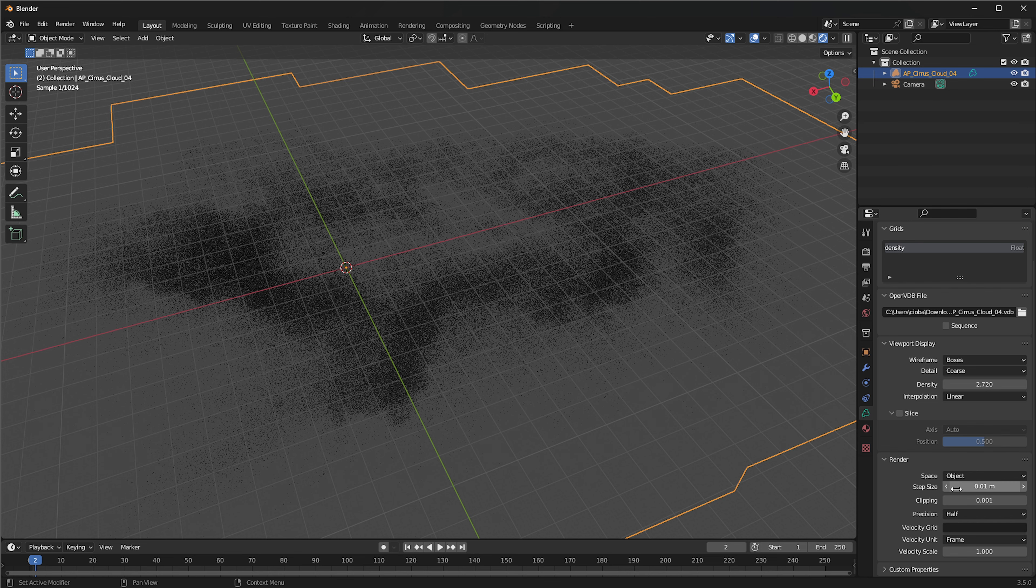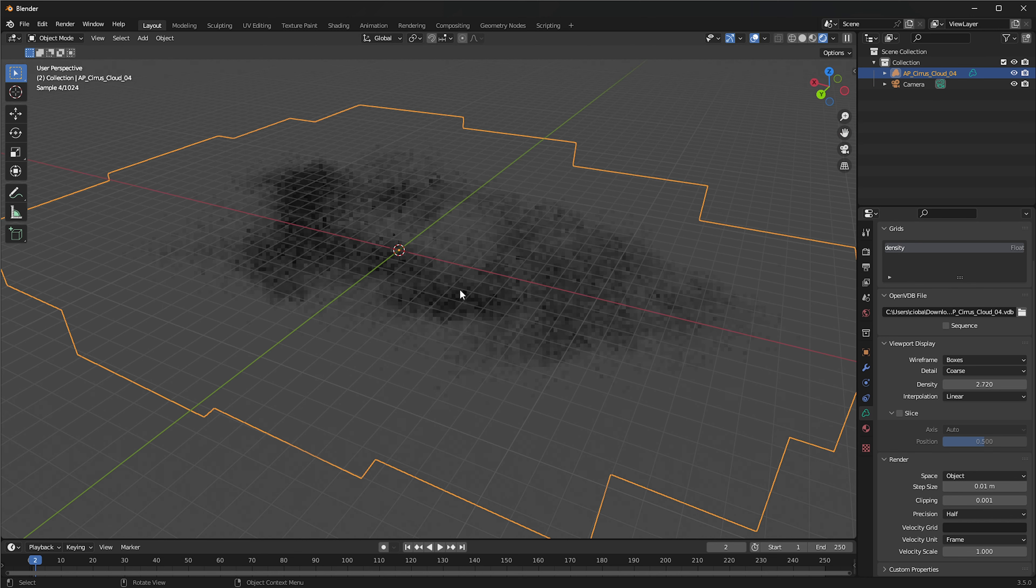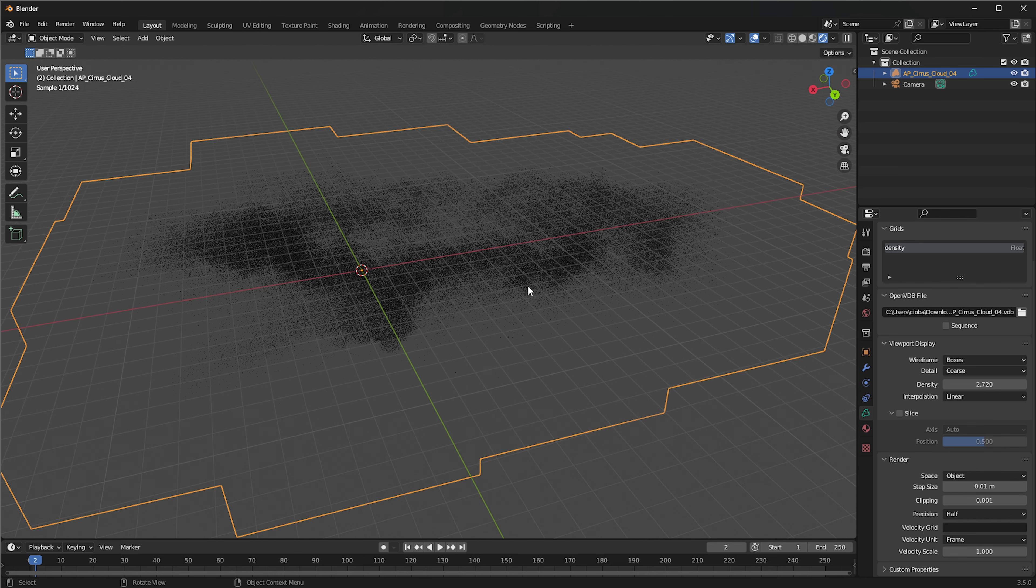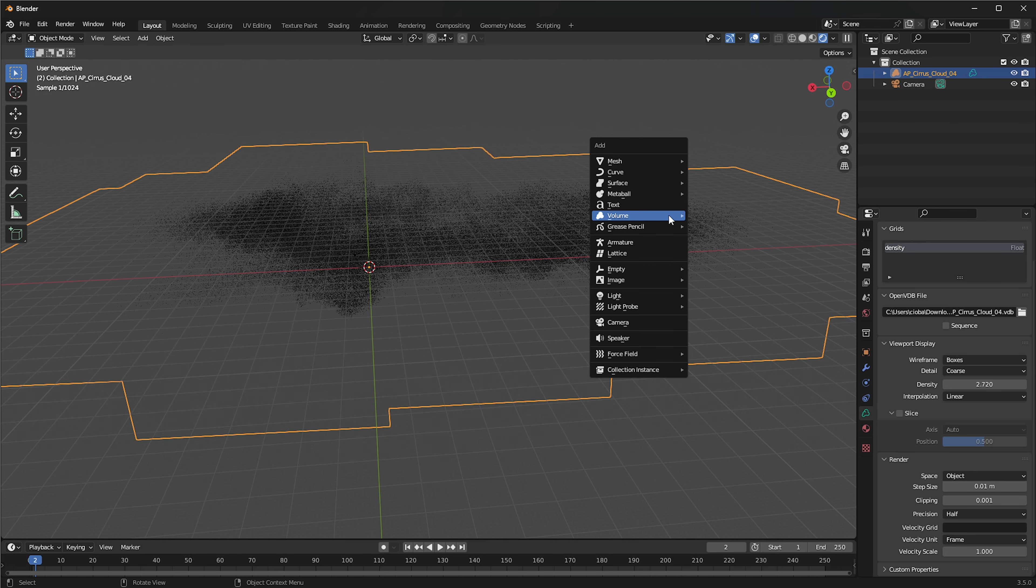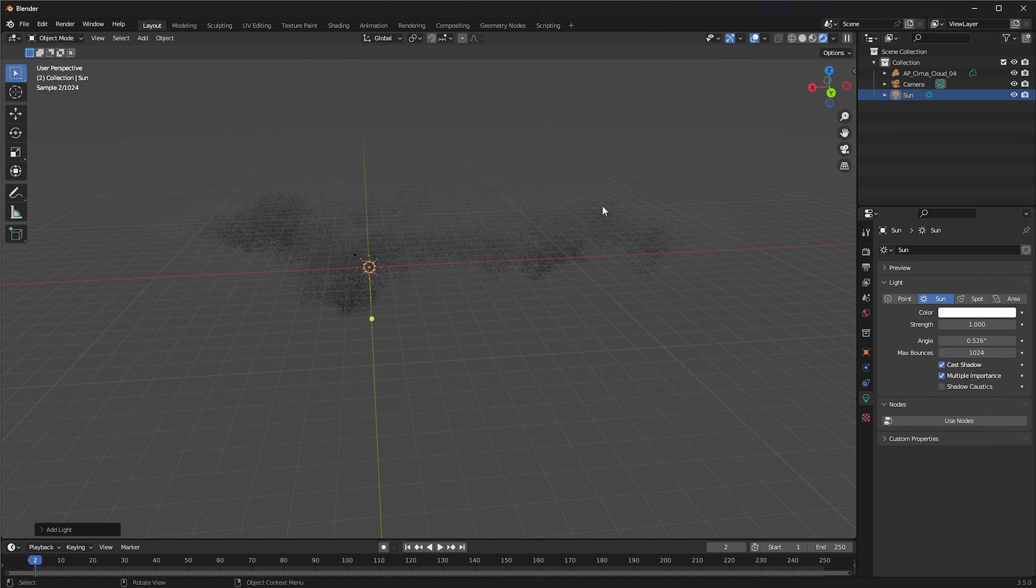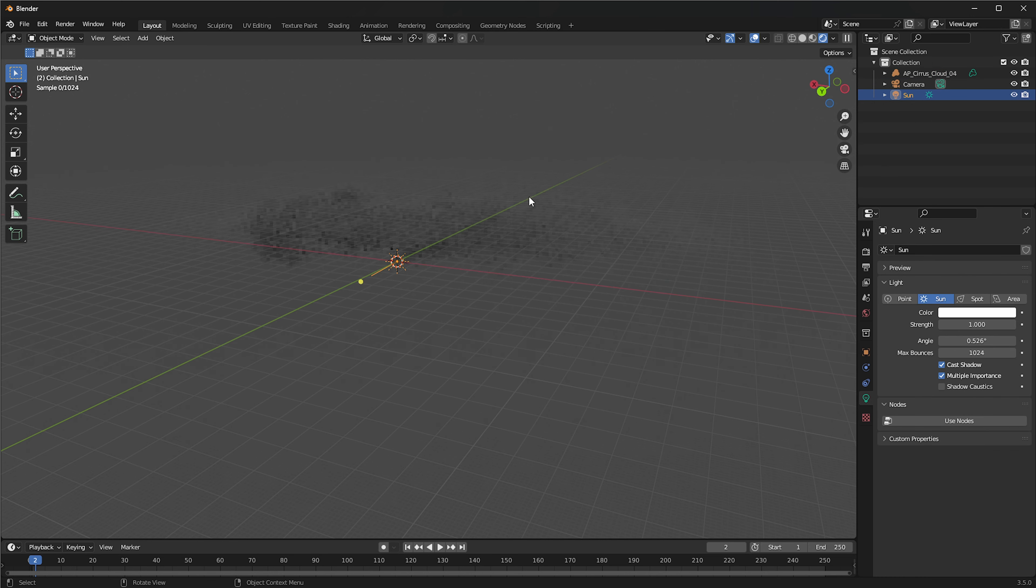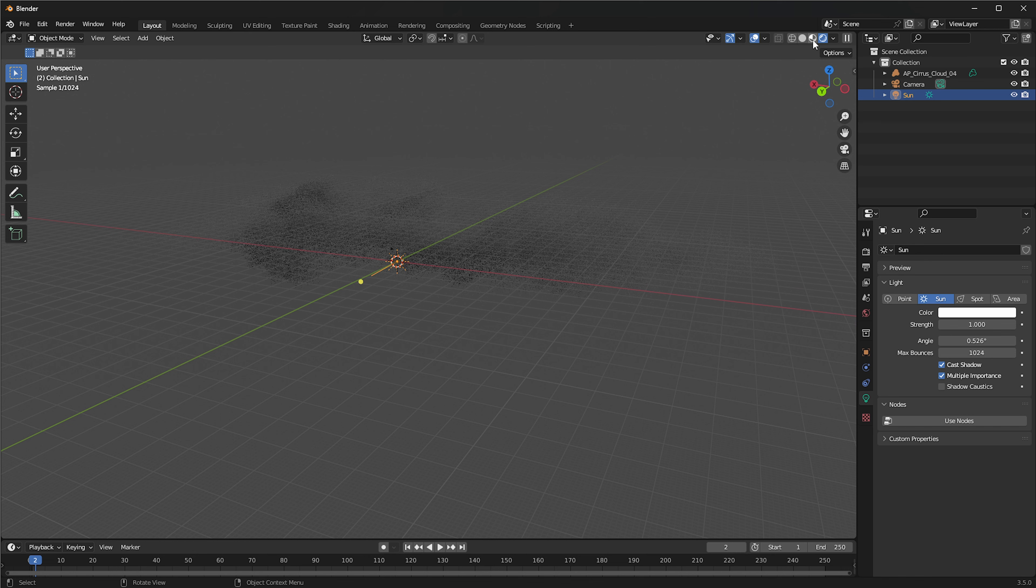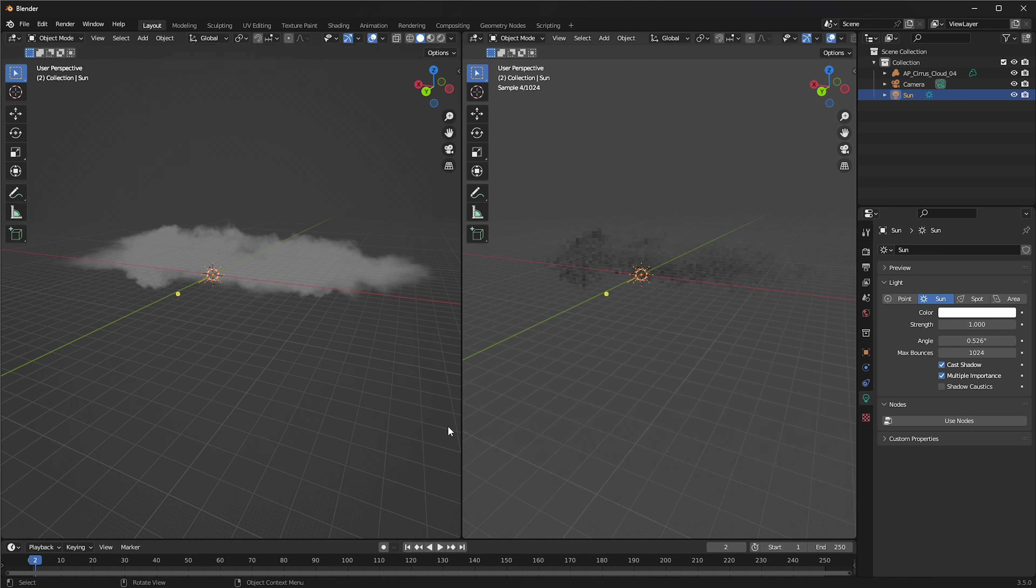The smaller that is, the better the quality you'll be getting, but also obviously the render will take longer. One thing you want to do is also add a light in the scene. So let's add the sun. Let's make it shine from that direction.